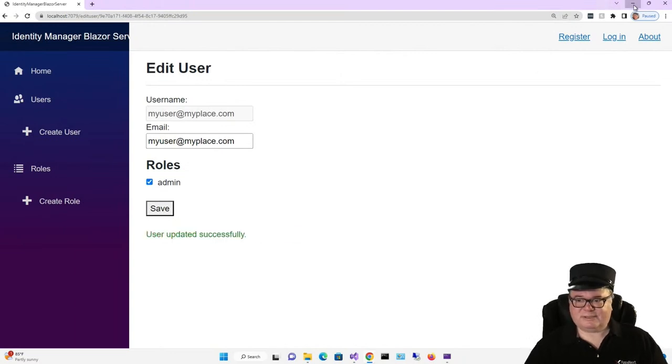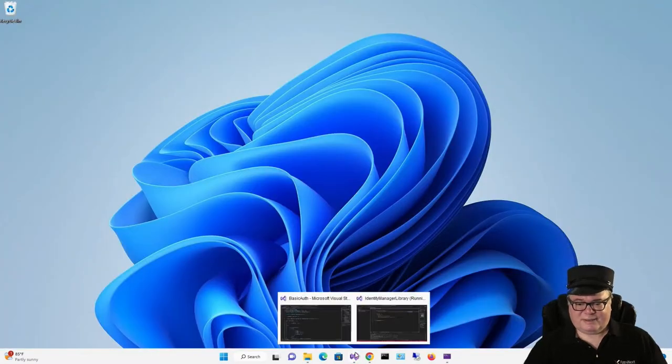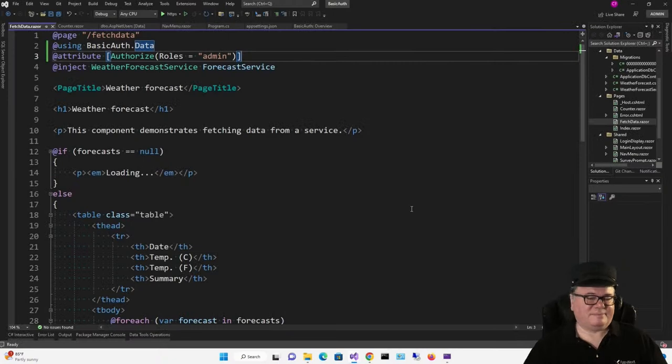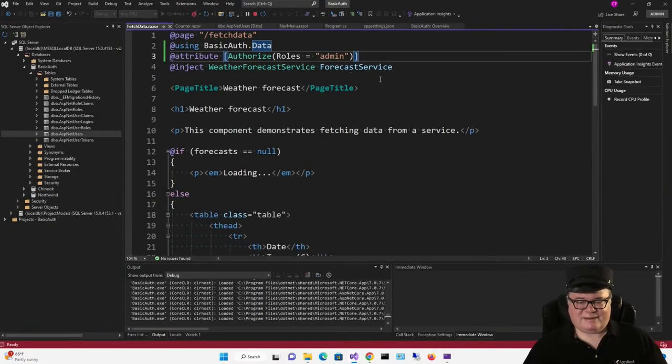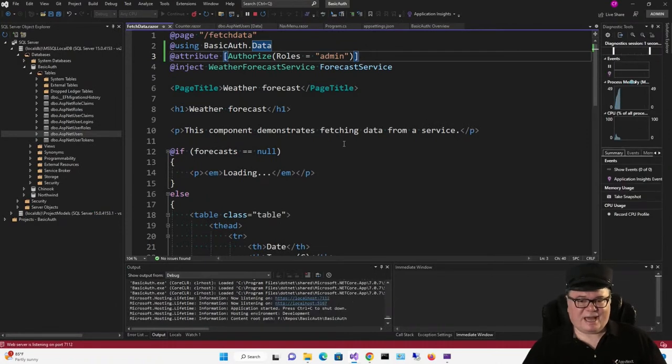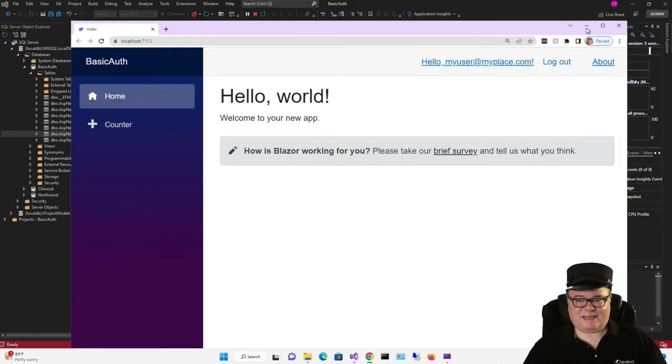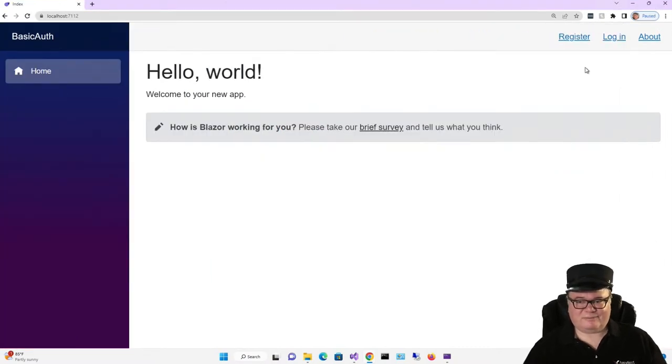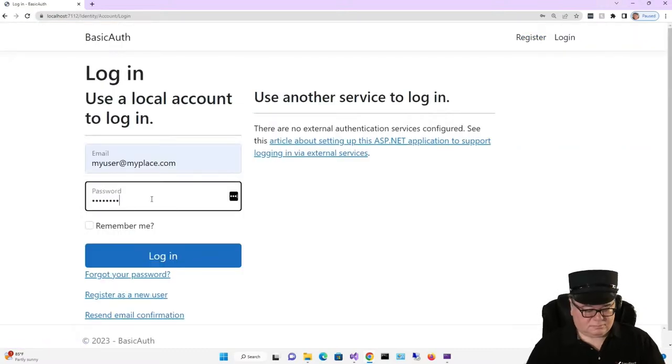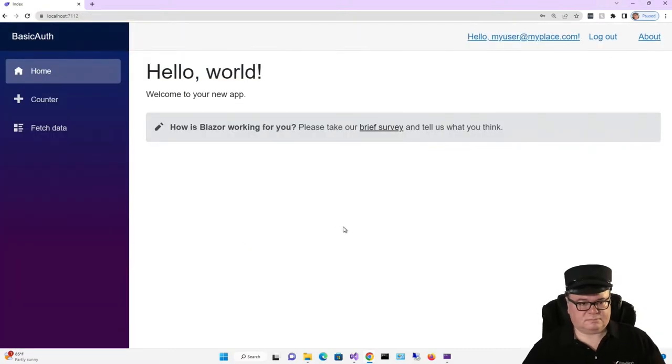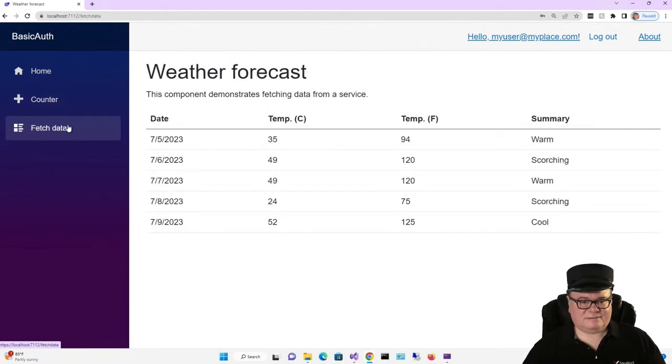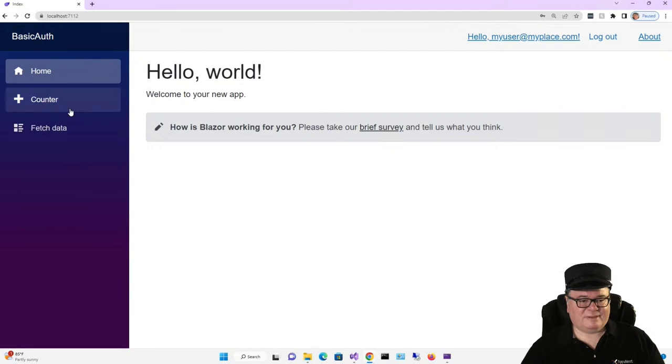We're just going to close this because we're going to come back to it, and get back to our basic auth app. Now remember what we did. We just added our user to the Admin role. We assigned the Admin role to our user, however you want to say it. But we have to log out and log in again. Now we have Counter and we have Fetch Data. Very good.